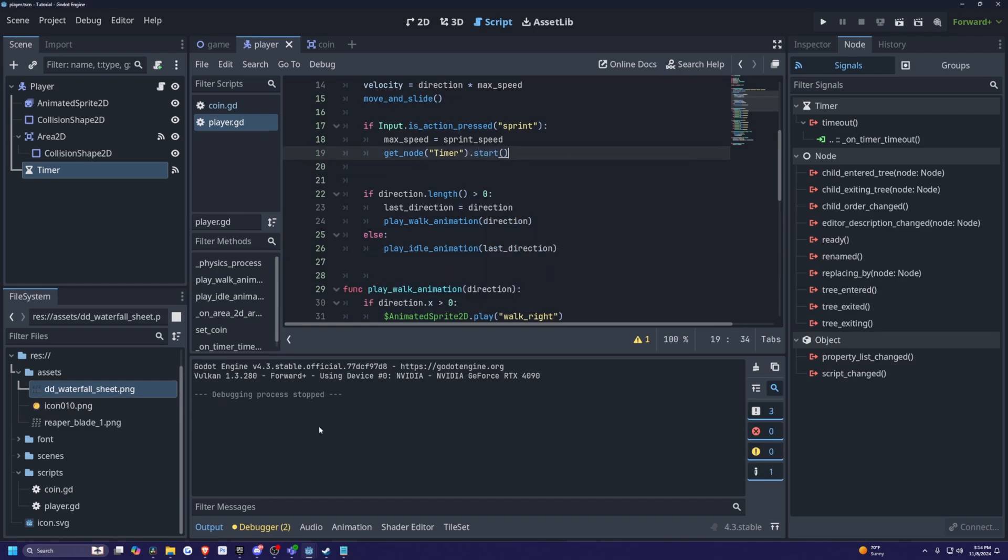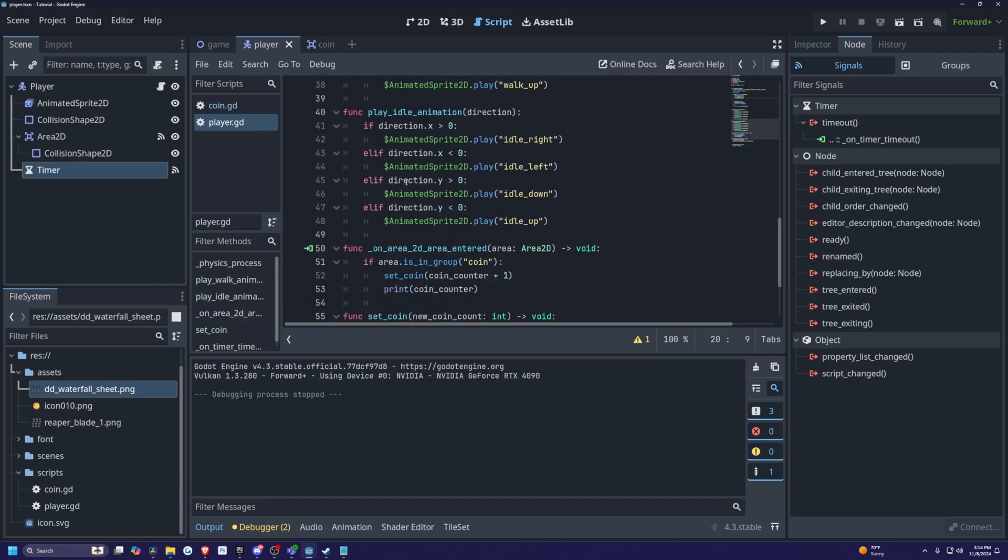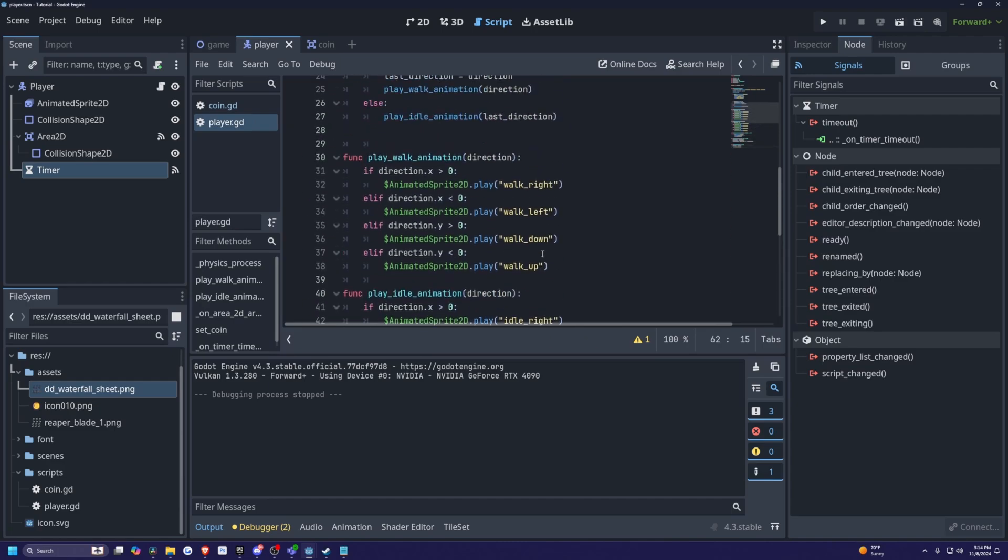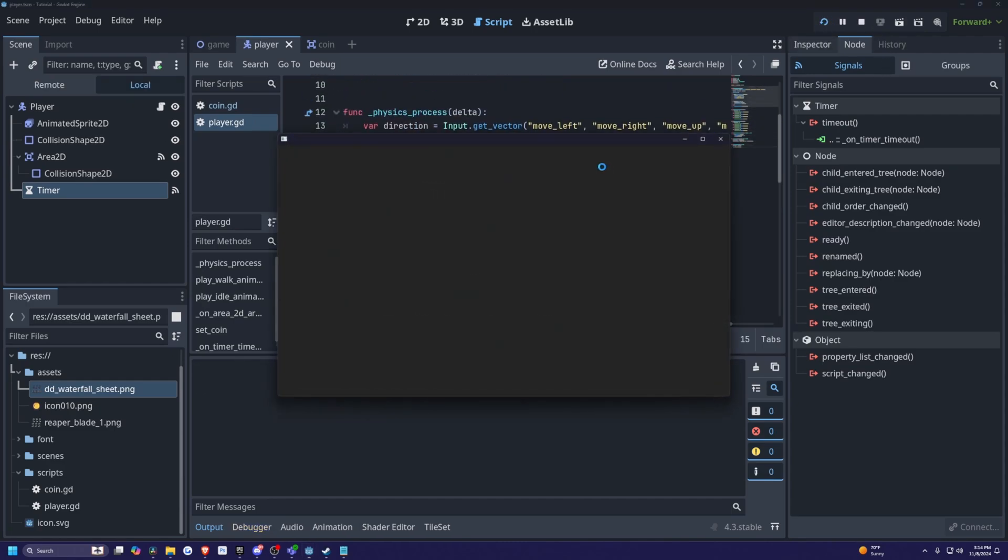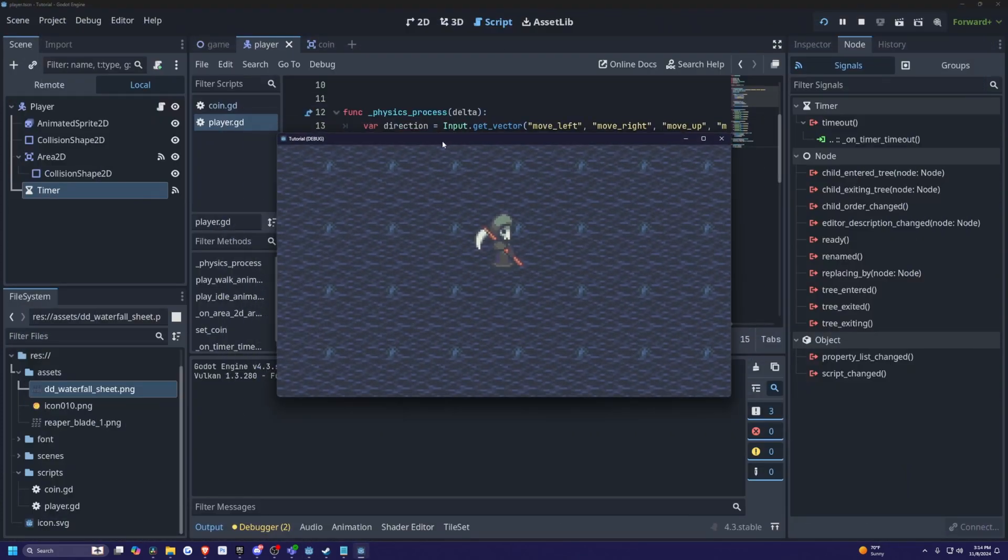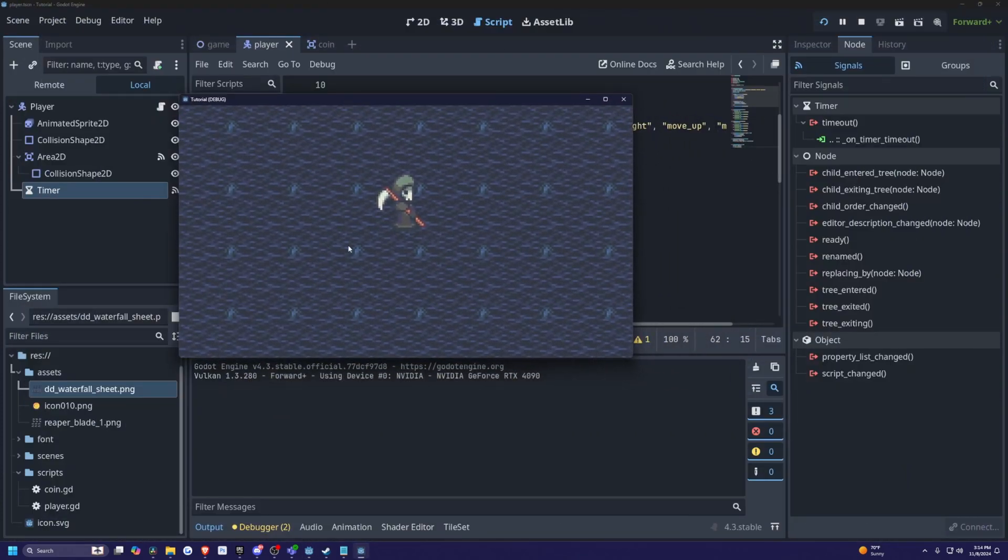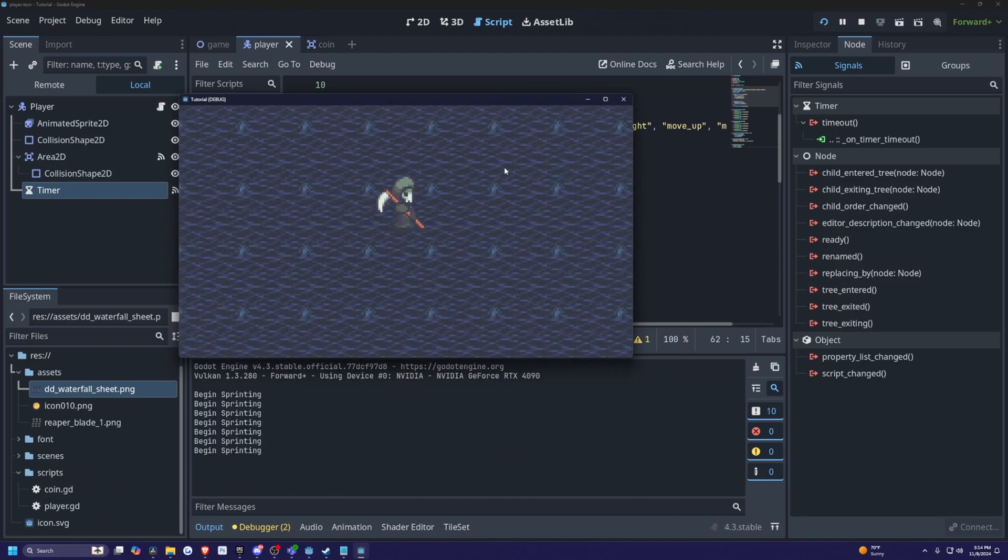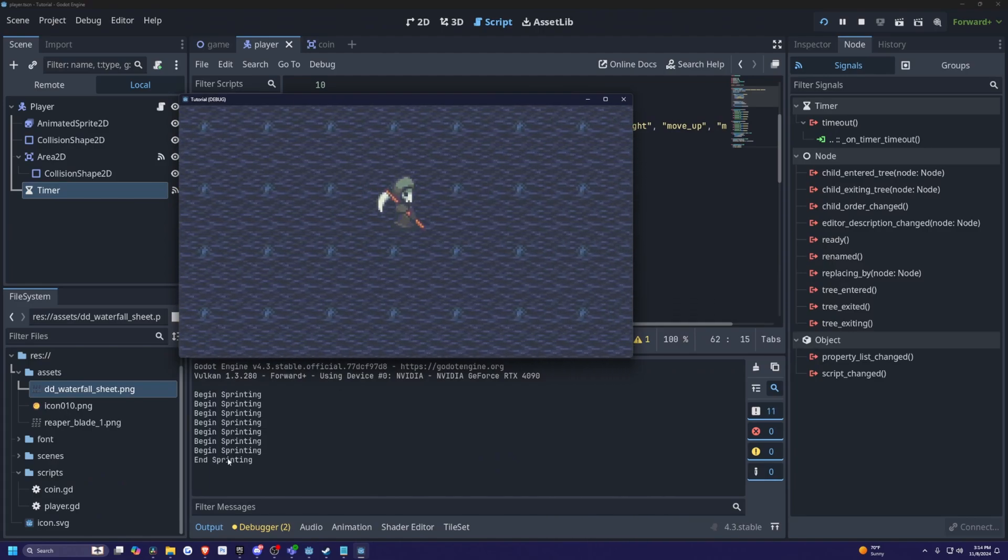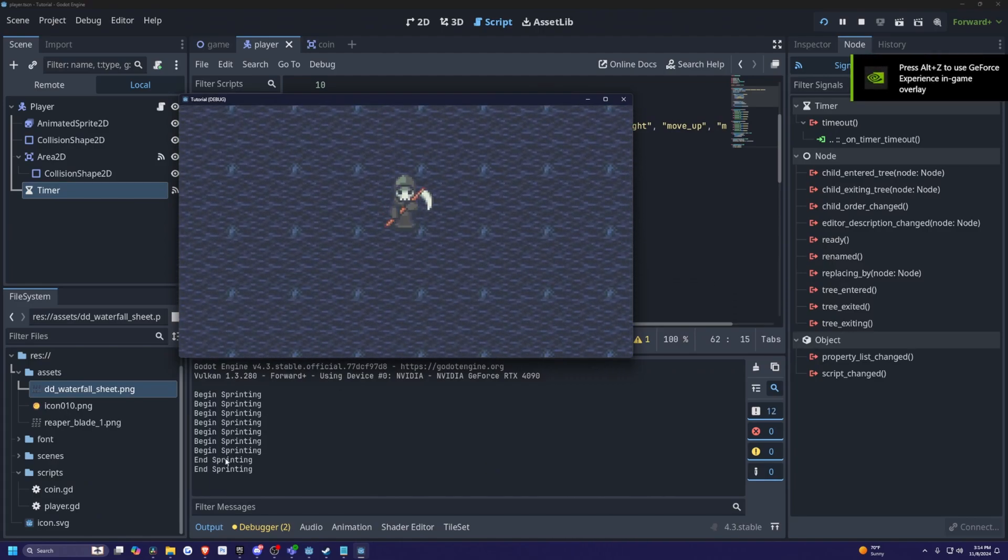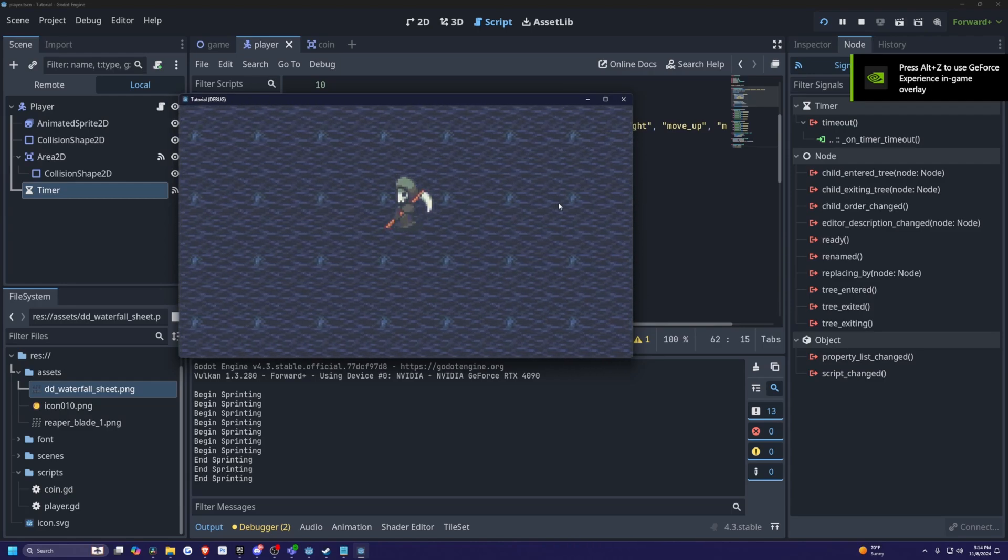Let's add some print functions to output it to the console so we know when it begins. So I'll simply print out begin sprinting over here, and then I'll copy this print function. On my timer timeout, I'm going to print out end sprinting like so. And we can actually go ahead and test this out. So I'll click play. Now actually I won't full screen this because I want to see my output. When I walk and hit shift, which is my sprint button, it'll say begin sprinting, and then when it stops, it'll say end sprinting like so.